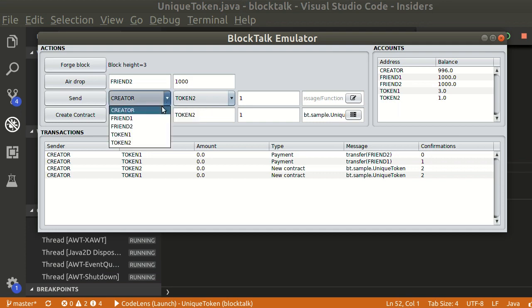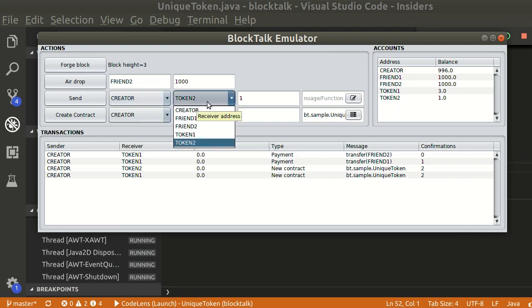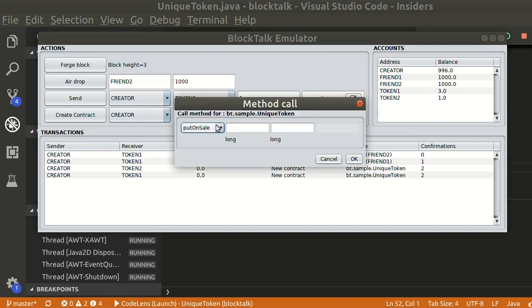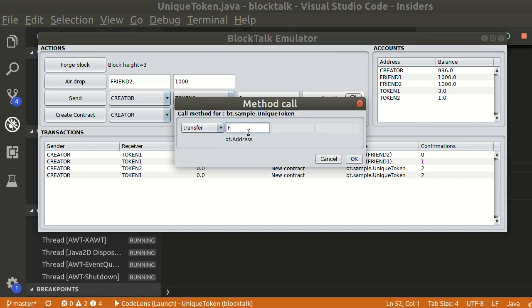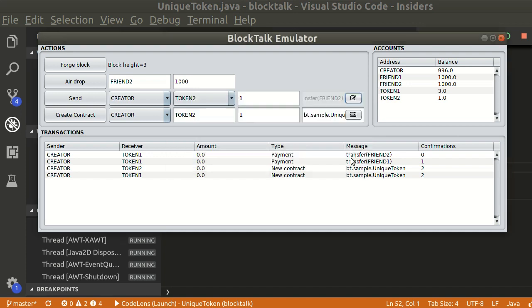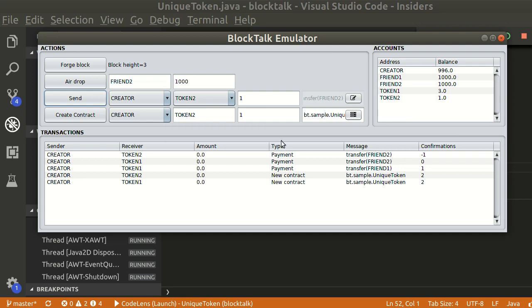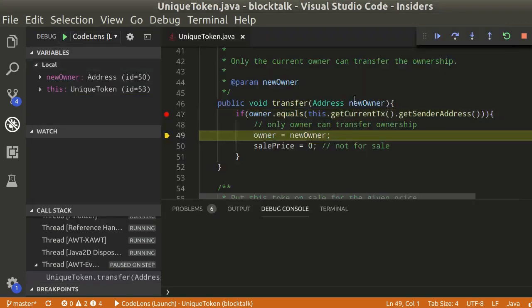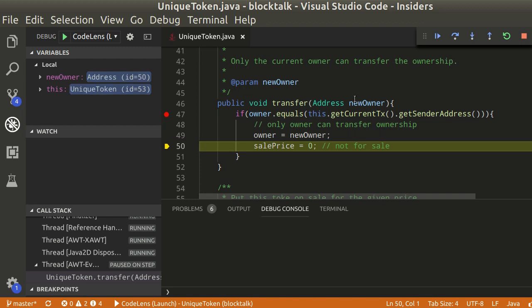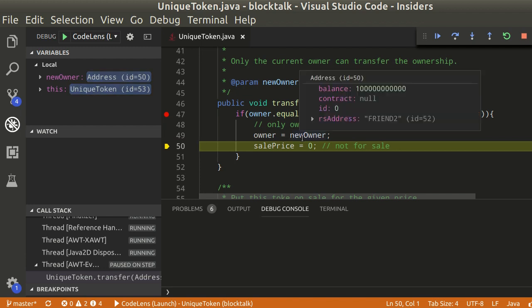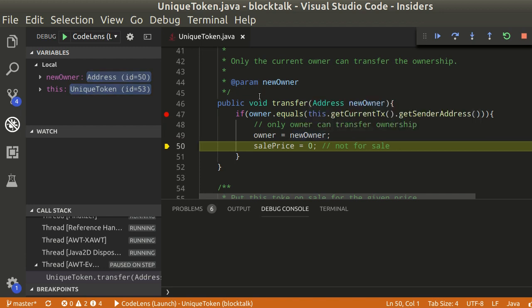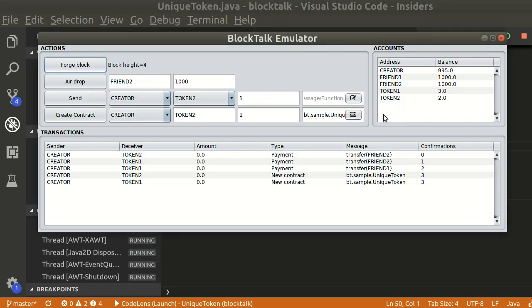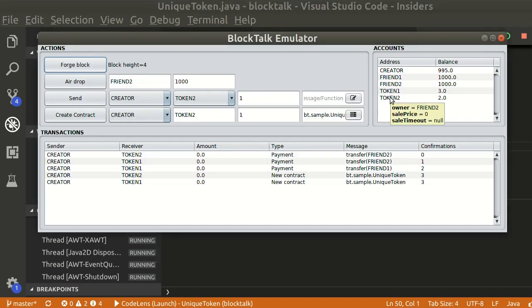Now, if the creator sends a message to transfer token 2, it will work as expected. As we can see, token 2 was transferred to friend 2.